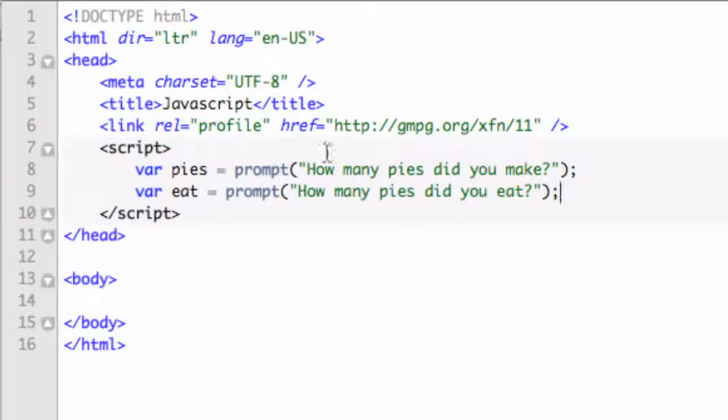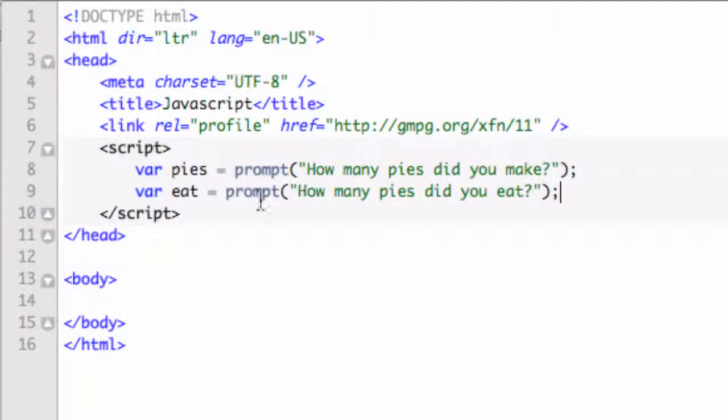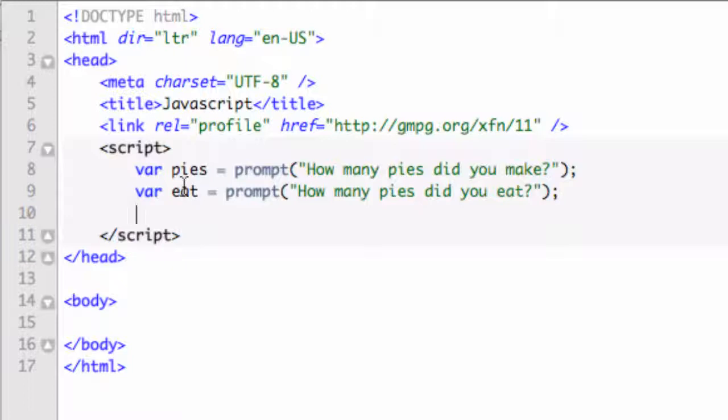So it's going to prompt us two things. It's going to prompt us first, and it's going to fill that number in for the variable of pies. It's going to do another prompt, and it's going to get the variable of how many we've eaten. And then let's finally close this off with an alert statement.